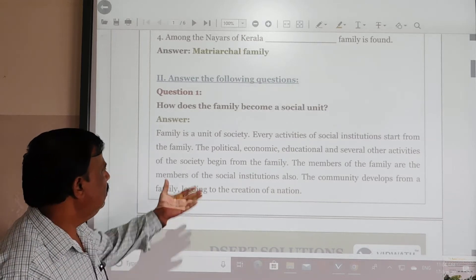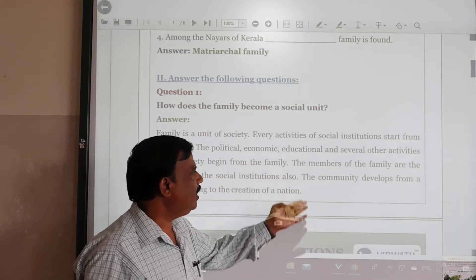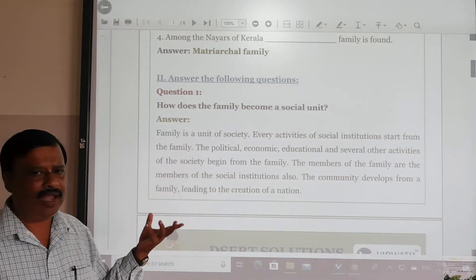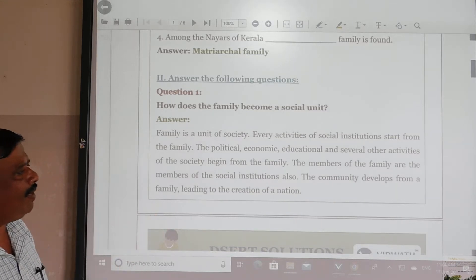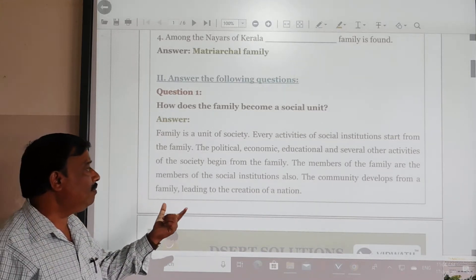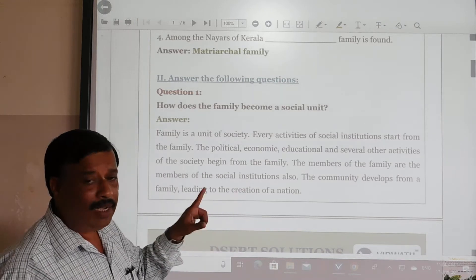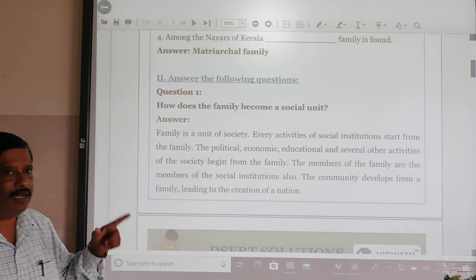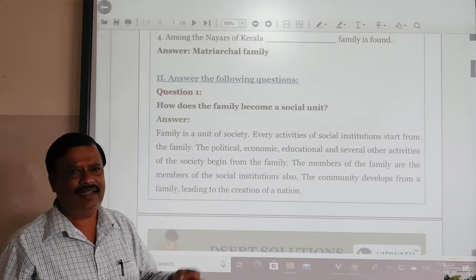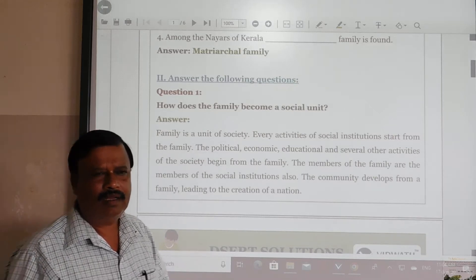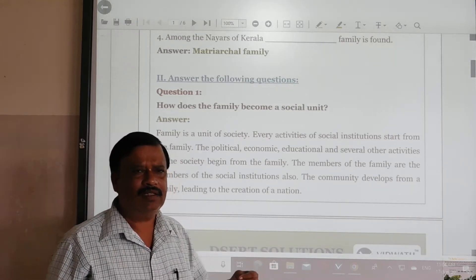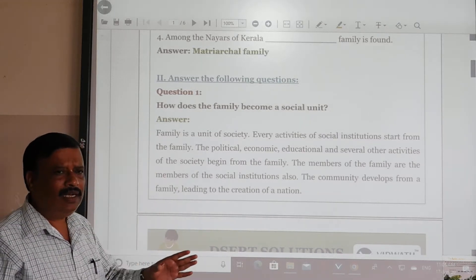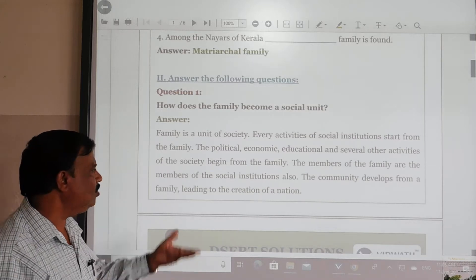The political, economic, educational and several other activities of the society begin from the family. Hence, the members of the family are also members of the social institutions. School, religion, mass media, family, marriage — these are all social institutions. The family is among the social institutions, meaning it works under the social institutions.